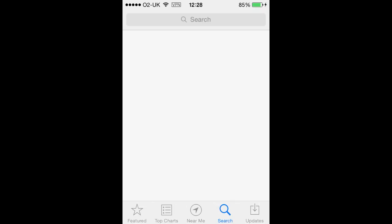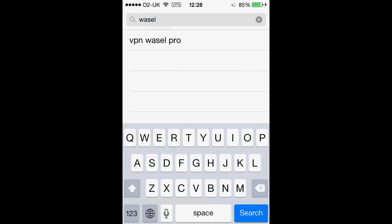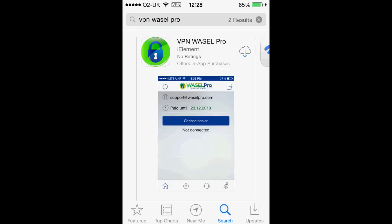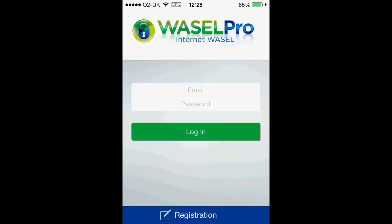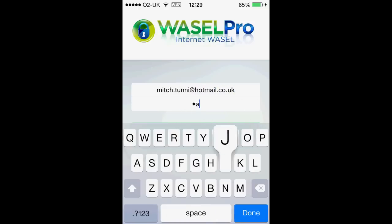We have our iPhone here and the first thing I want to do is go to the App Store. On the App Store you want to click search and type in Wazel. There is only one result, so once you have clicked on it you need to download it, and once it has downloaded you want to open it up. Here you will need to sign in with your Wazel Pro email and password.